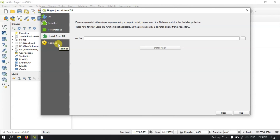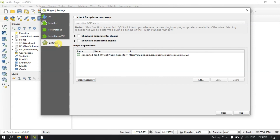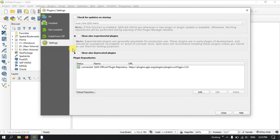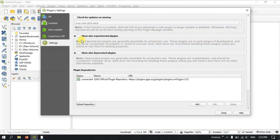Finally, you can see the Settings option. Here you can select a few options. On the top, you can check for updates on startup — you can enable it or leave it disabled. You can also find additional tools available; for example, you can enable Show Experimental Plugins, which will also include experimental plugins in the results.